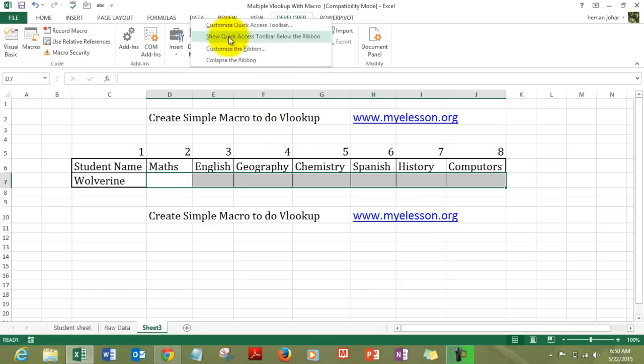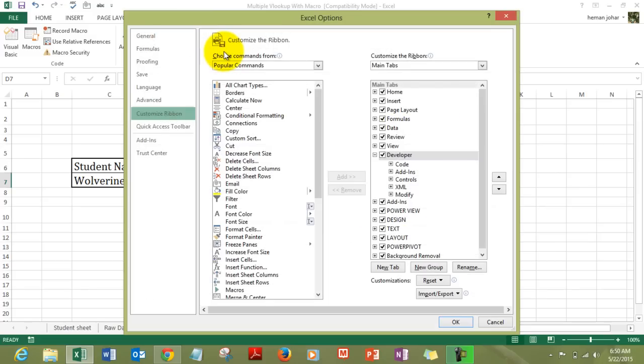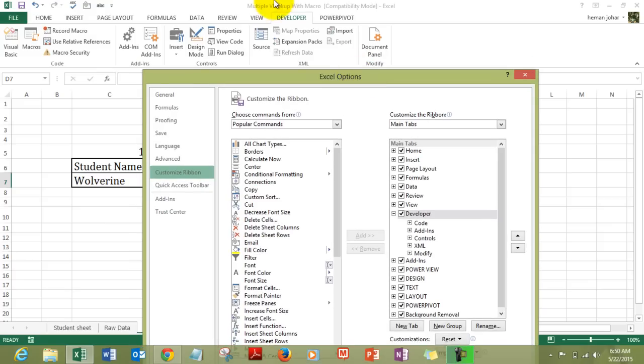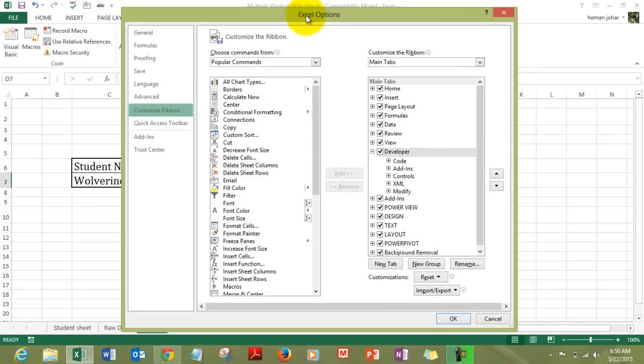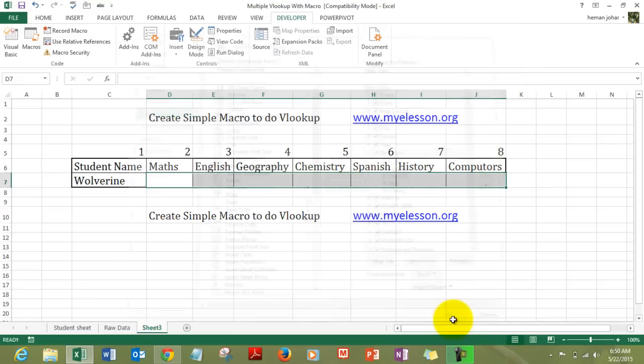You need to click on customize ribbon and if you are using Excel 2010 and above you will find the developer check box over here itself which you need to check. And once it is checked you need to click on OK and this developer tab would become available over here. However, if you are using an older version you will have to go to the options and over there activate the developer tab. Click on OK.